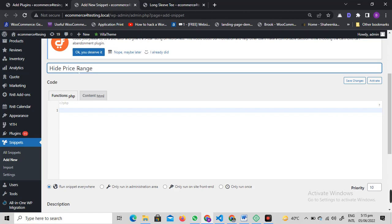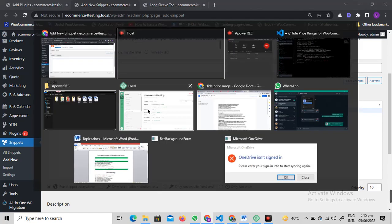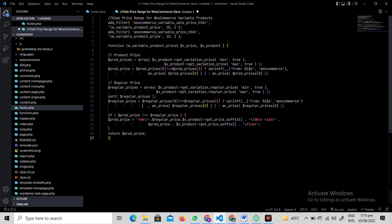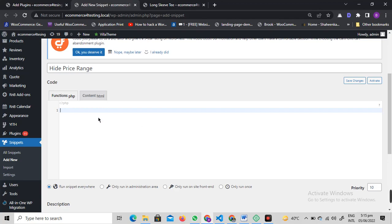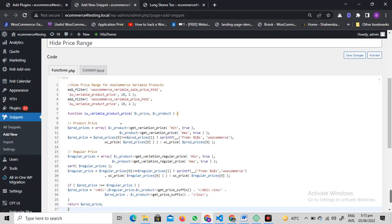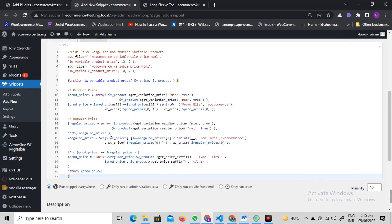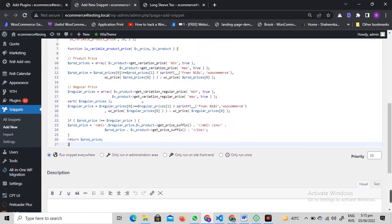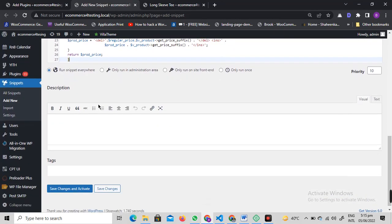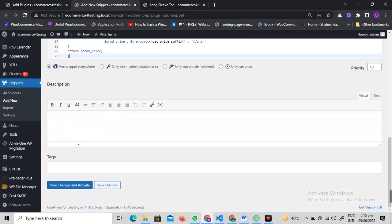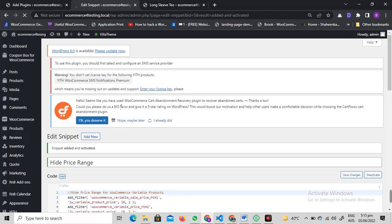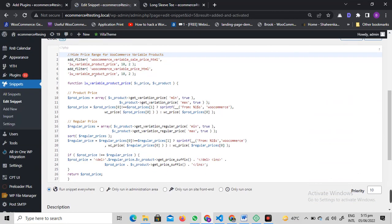We're going to paste the code in there like this. Once you paste the code, everything else is okay. You just need to click on save changes and activate.